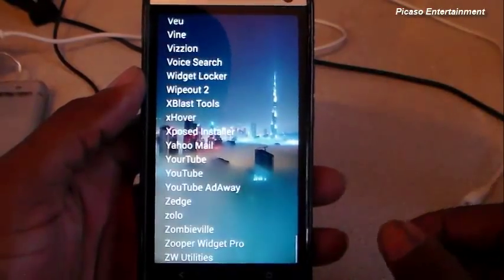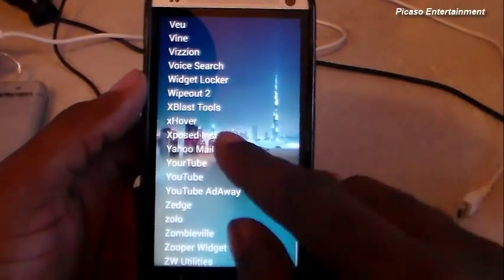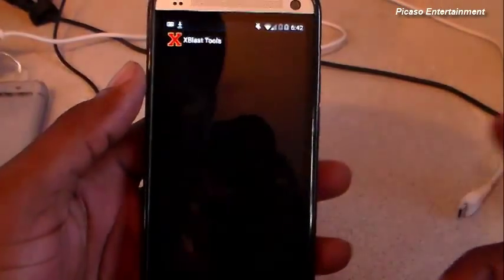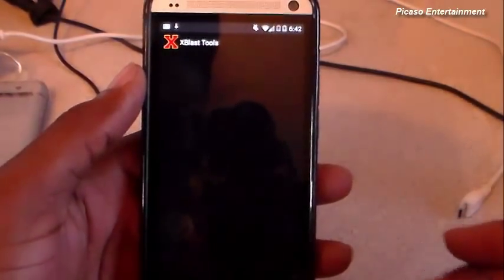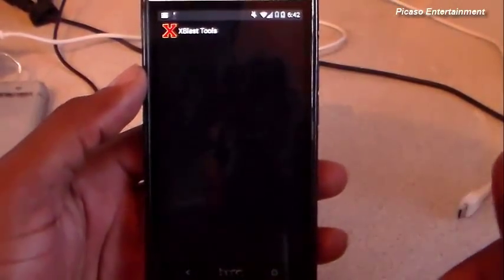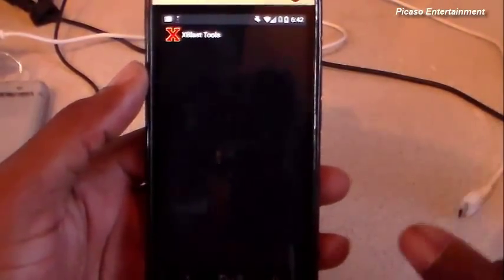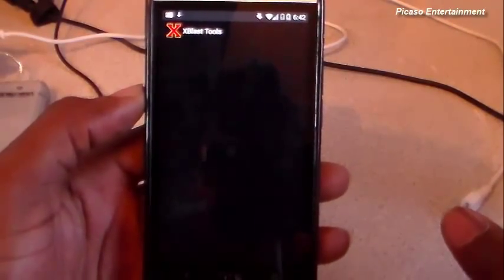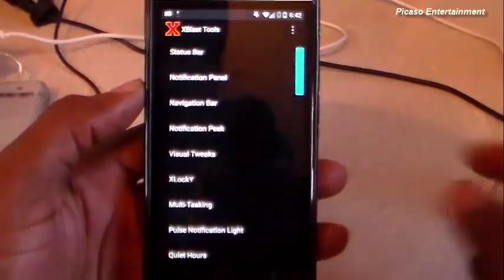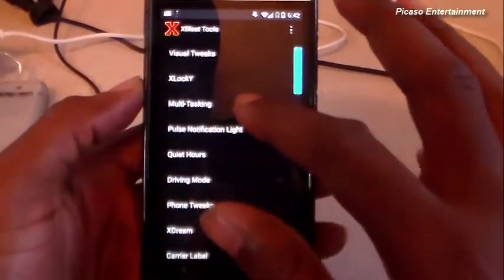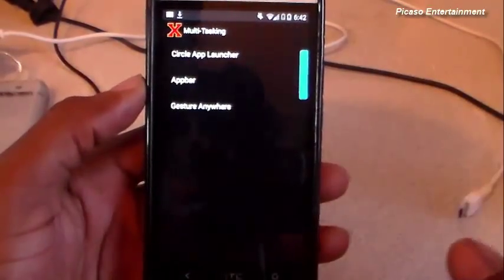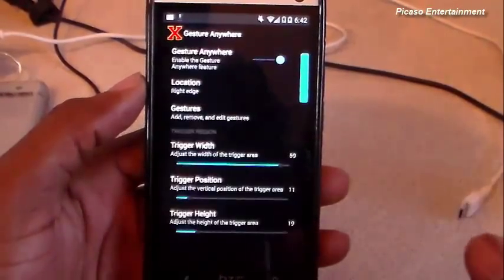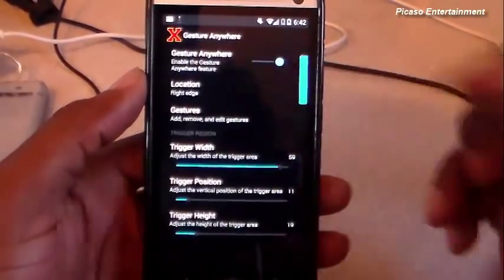So we're just going to jump into xBlast Tools — here we go. Again, it's available in the Xposed installer. Let's give it a second to come up. Now we simply scroll down to Multitasking and then Gesture Anywhere.